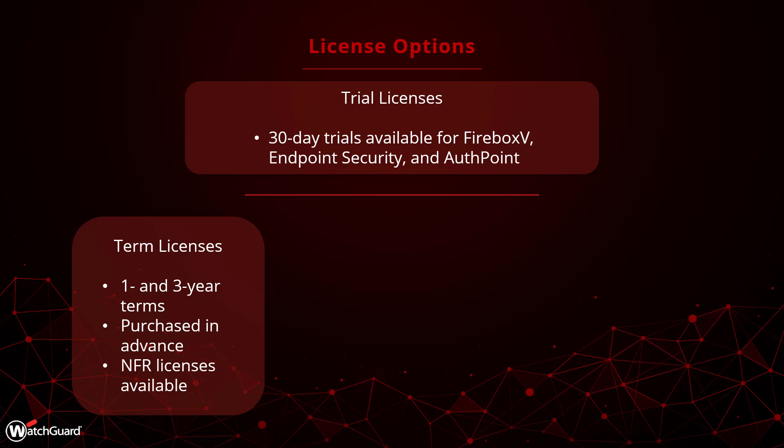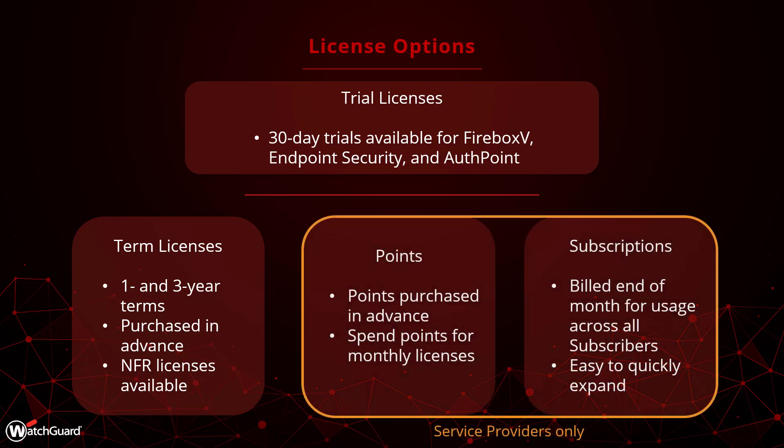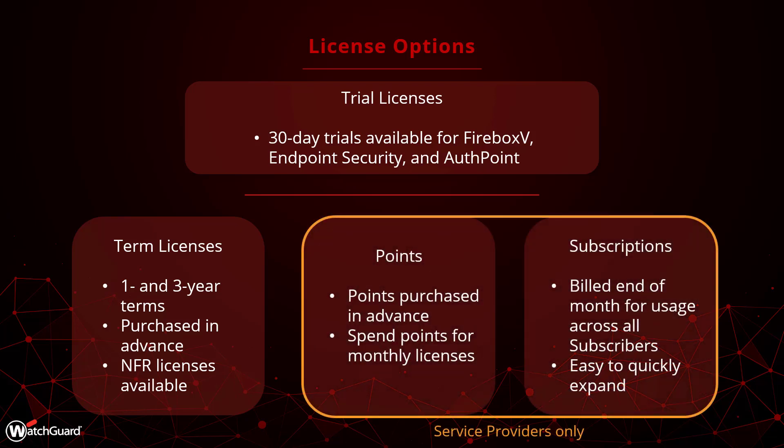In addition to term licenses, service providers can also purchase licensing through points and subscriptions. Points can be purchased in advance then spent at the start of every month for the licenses you need. This lets you buy in bulk ahead of time and gives you more flexibility on a month-to-month basis.